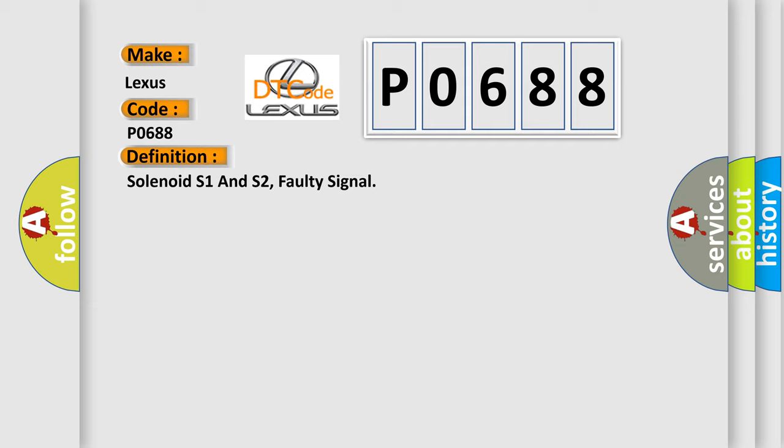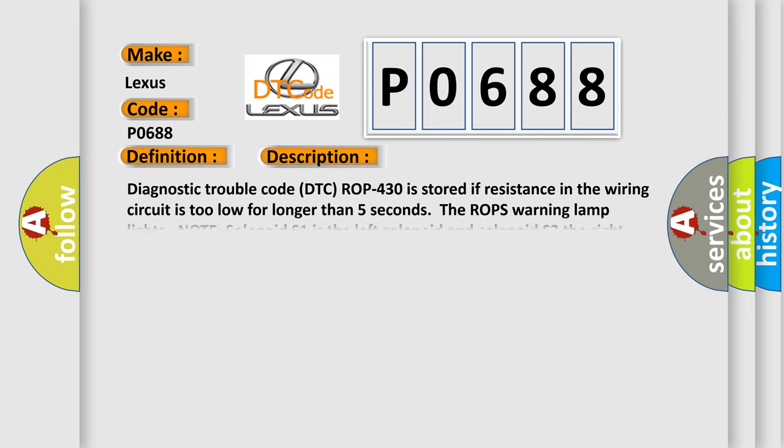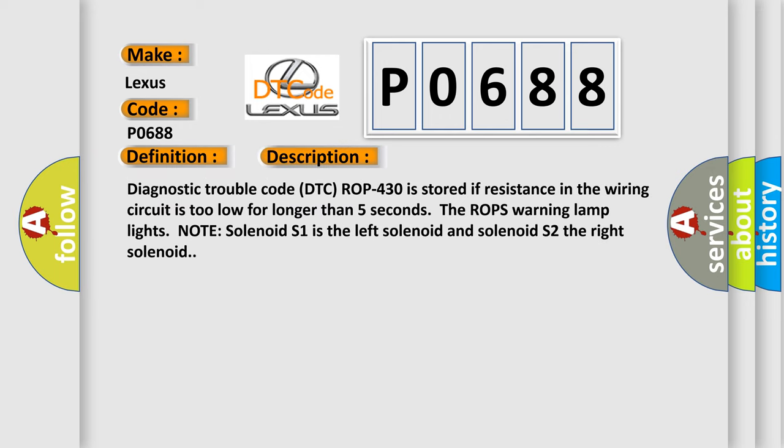And now this is a short description of this DTC code. Diagnostic trouble code DTC P0688 is stored if resistance in the wiring circuit is too low for longer than five seconds. The warning lamp lights. Note: solenoid S1 is the left solenoid and solenoid S2 is the right solenoid.